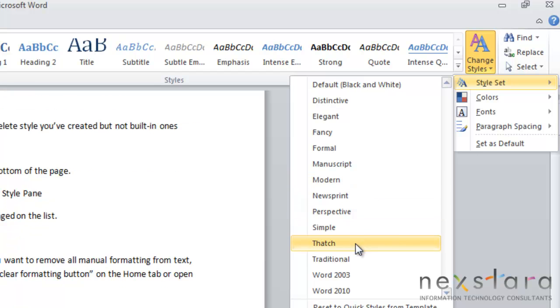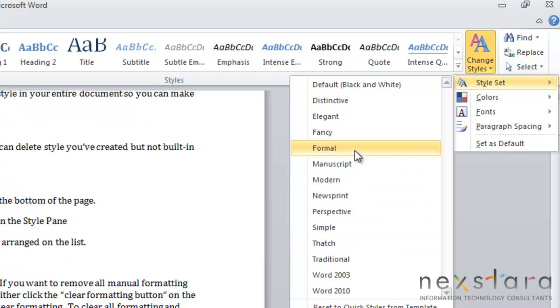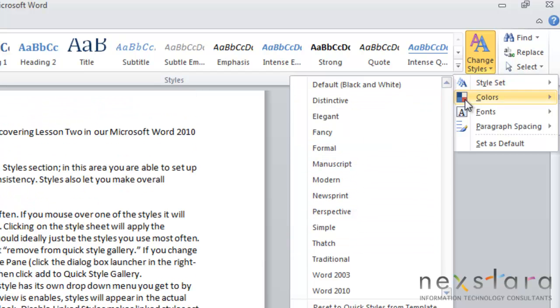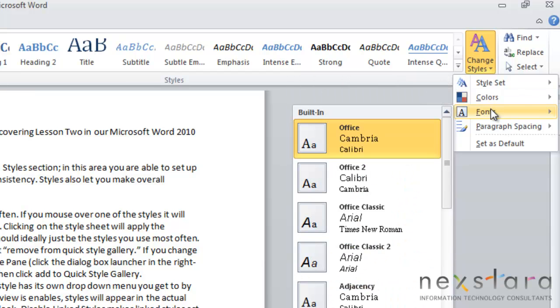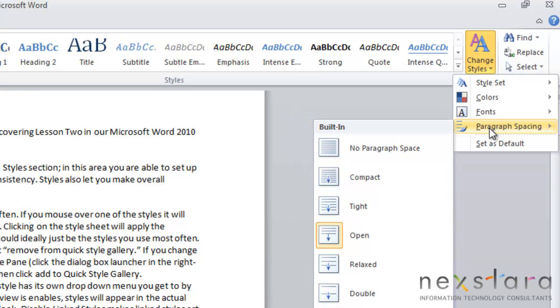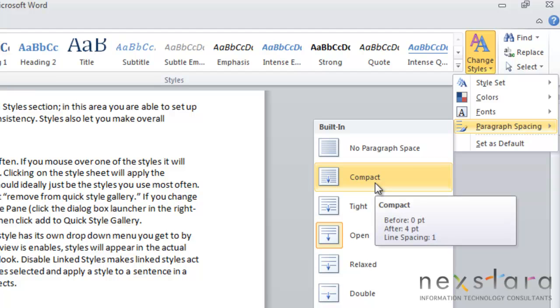This is where you can adjust some different style features. If you scroll over all these features, it will show you a preview in your document. You will also be able to change colors here, and you can change fonts as well as paragraph spacing. To select any of these changes, all you need to do is highlight the different feature that you'd want to apply and click it, and then it will be applied to your document.